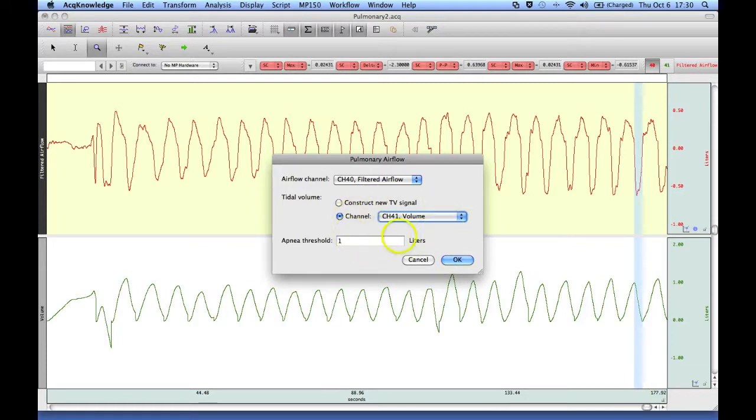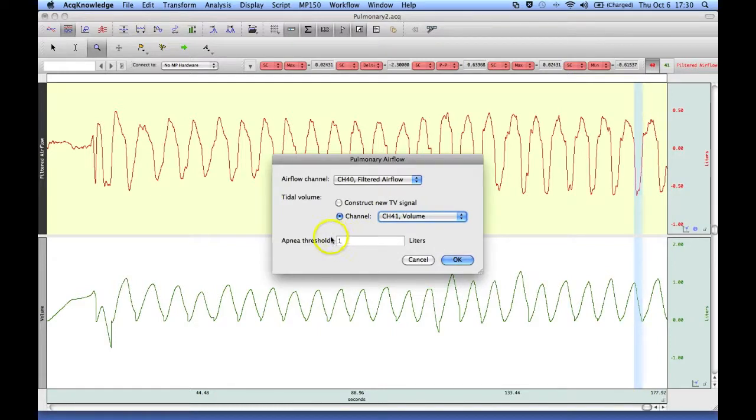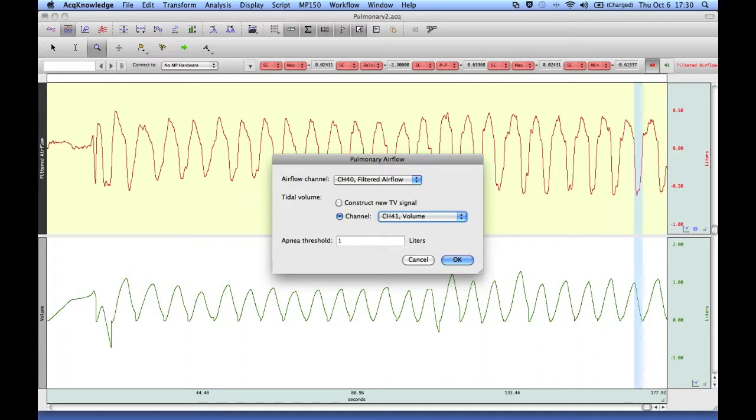And then the important part is making sure that you're going to set the threshold to the appropriate level. Now you can use a threshold of zero here. And each time the airflow signal crosses zero, it will identify the signal going positive as the beginning of an inspiration.